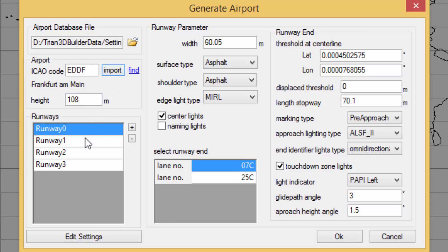We can see for example that it has 4 runways and a height of 108 meters. We can edit this data to fit our needs.